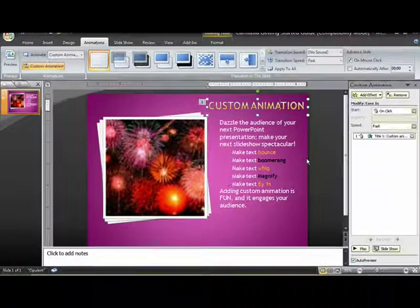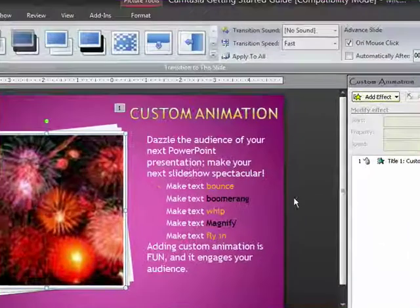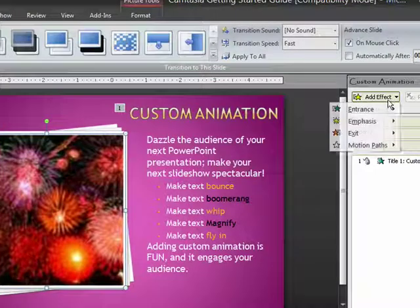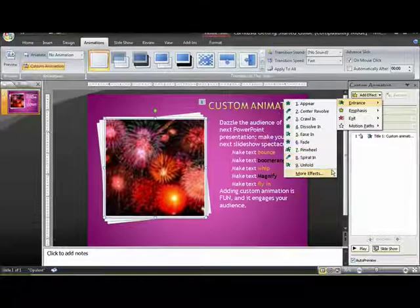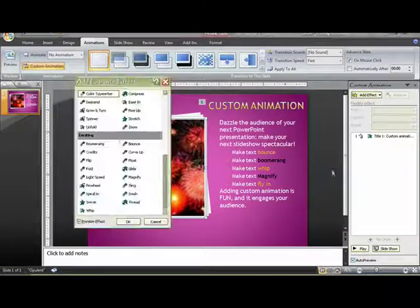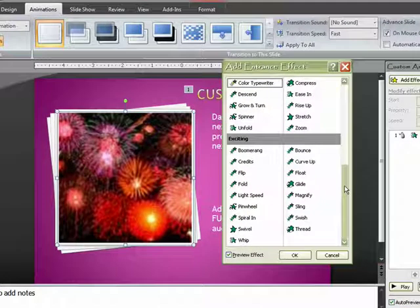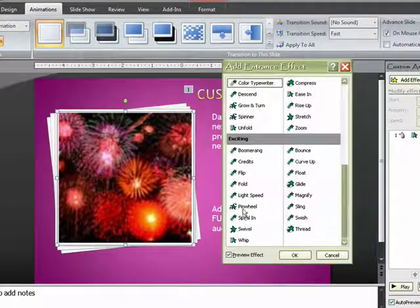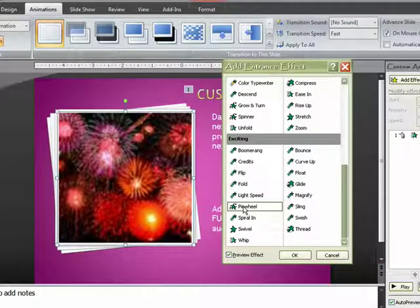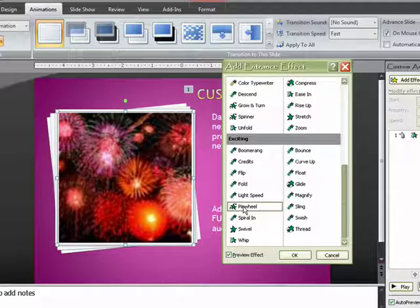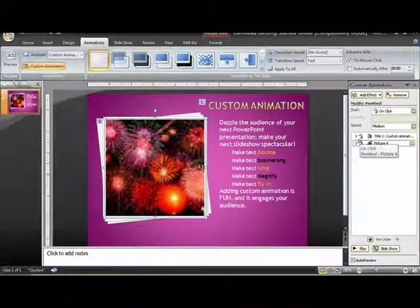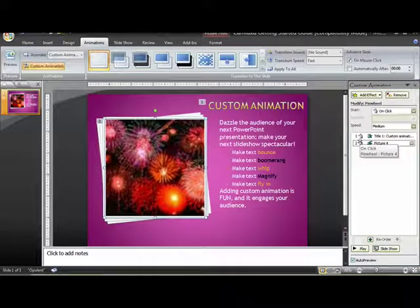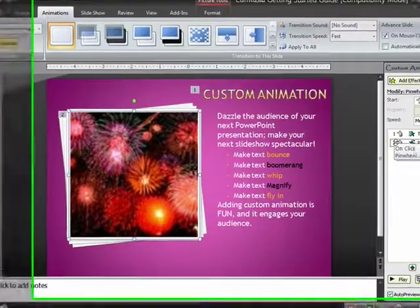So that's been animated. The next thing I want to animate is the fireworks picture. So I'm going to go ahead and click on that. Go to add effect, entrance, more effects. I'll move this over so you can see what's going to happen. I'm going to choose the pinwheel because it's a pretty appropriate effect for fireworks. So it's exciting, and I'm going to go ahead and use that one. So I'll click OK. And as you can see, it's the second animation, number two, that's on my screen.